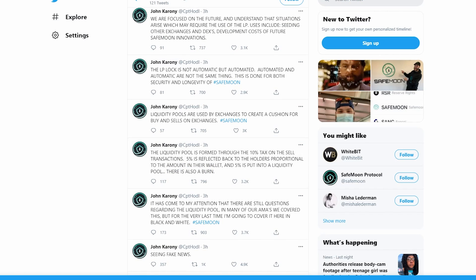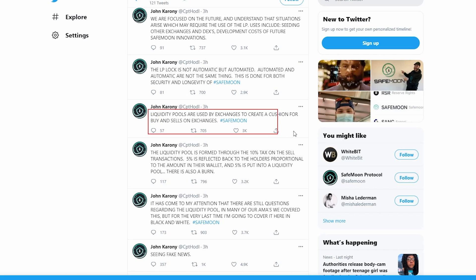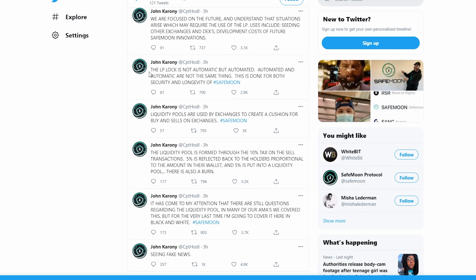If you don't know what a liquidity pool is, a liquidity pool is basically just a pool which helps exchanges manage transactions and actually allows users to earn sometimes a sort of passive income with the tokens. It's all kind of a little bit complicated, but that's the gist of it. Liquidity pools are used by exchanges to create a cushion for buys and sells on exchanges, which is true - this is what they do.